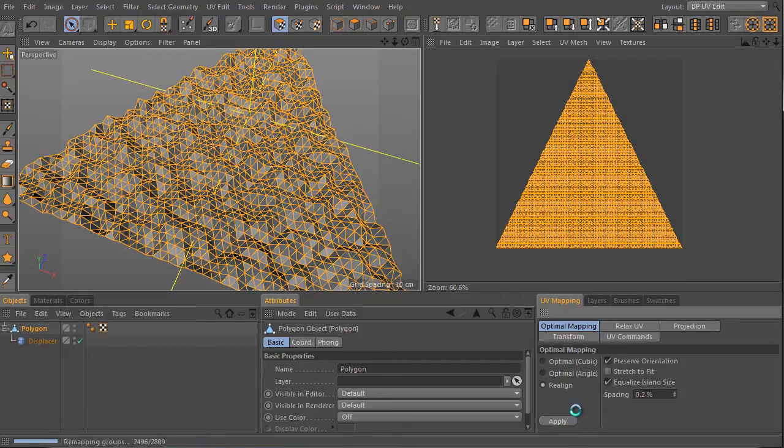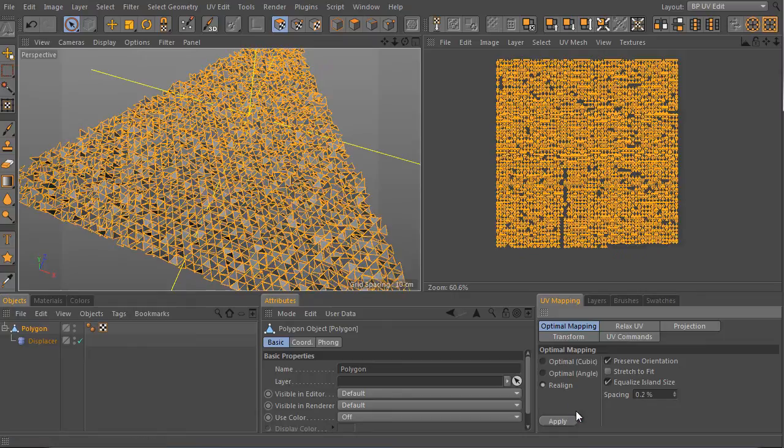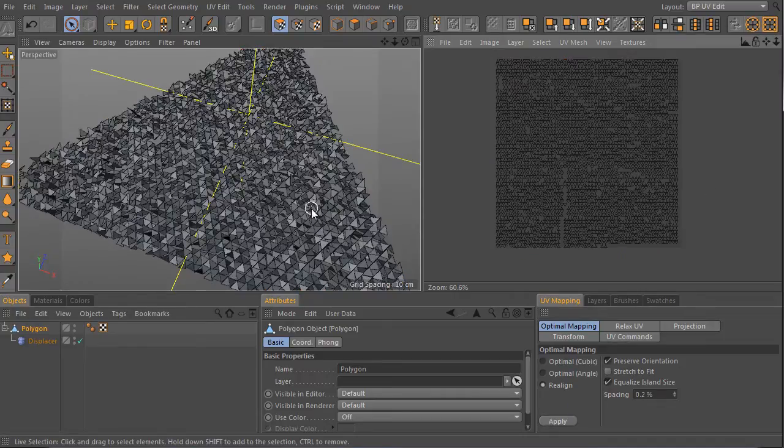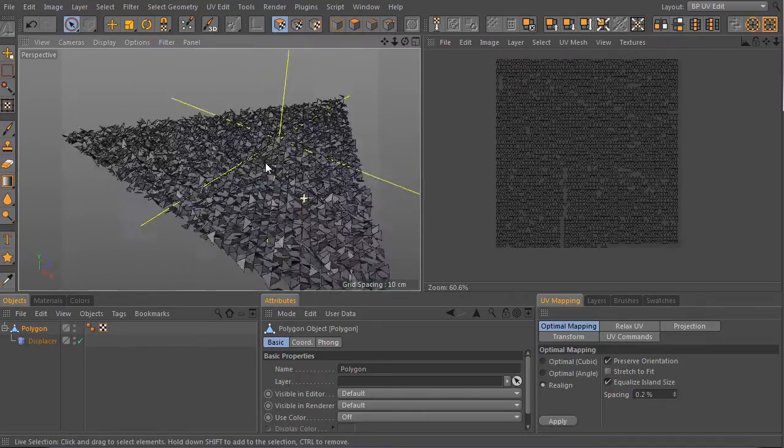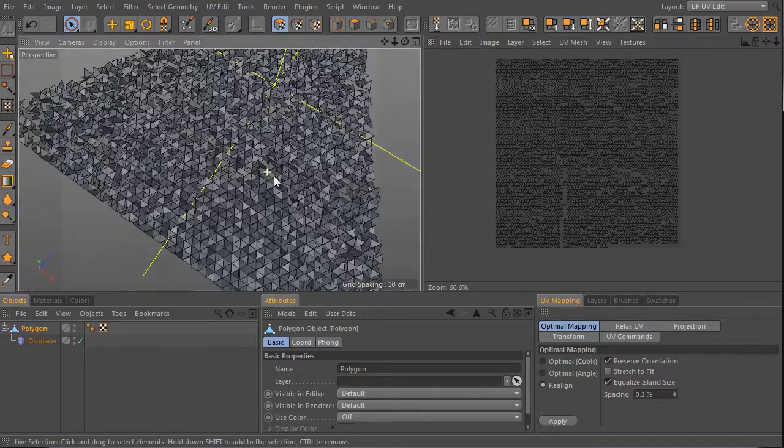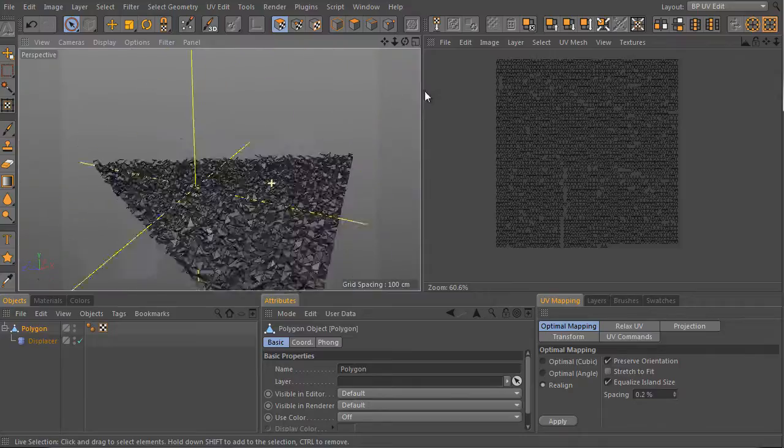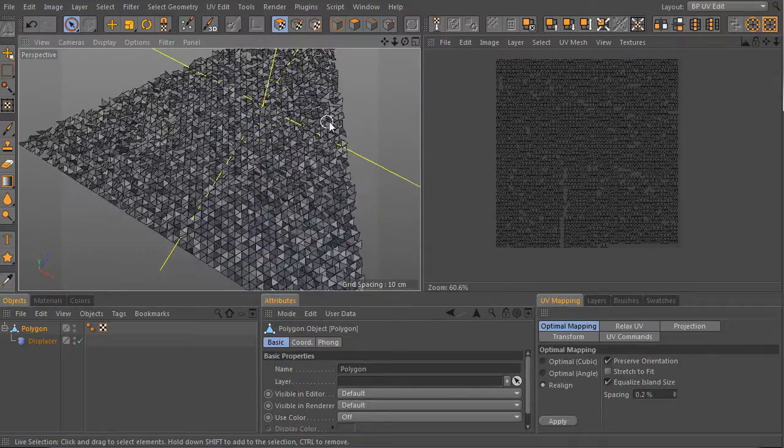It will take some time. Done. It's much better than before and our polygons are moved randomly as you can see.